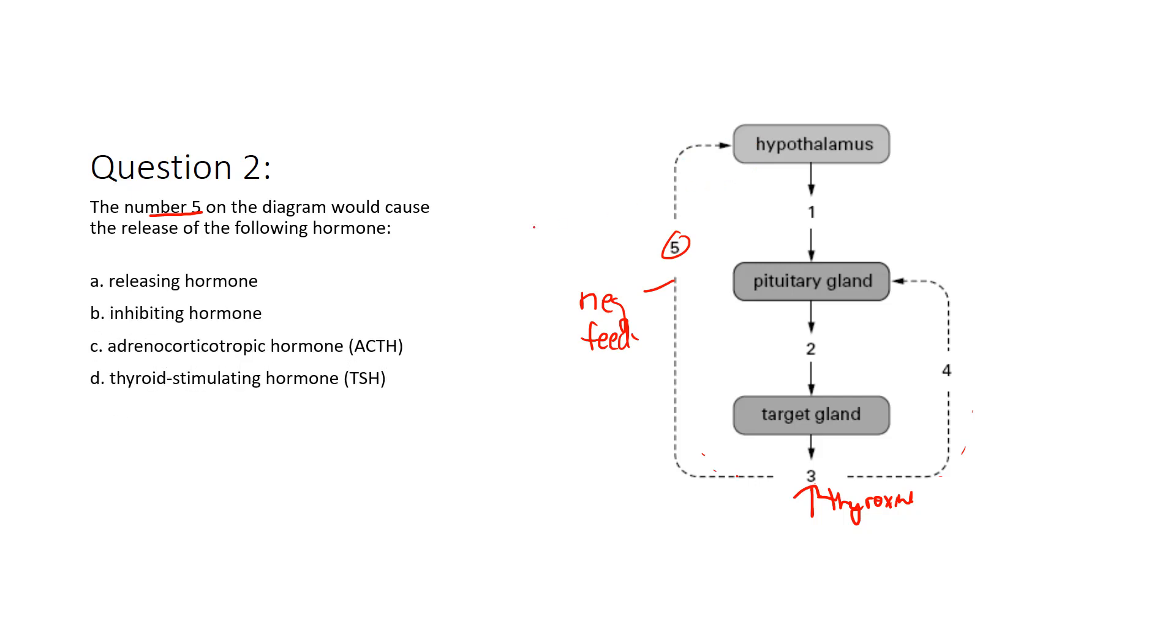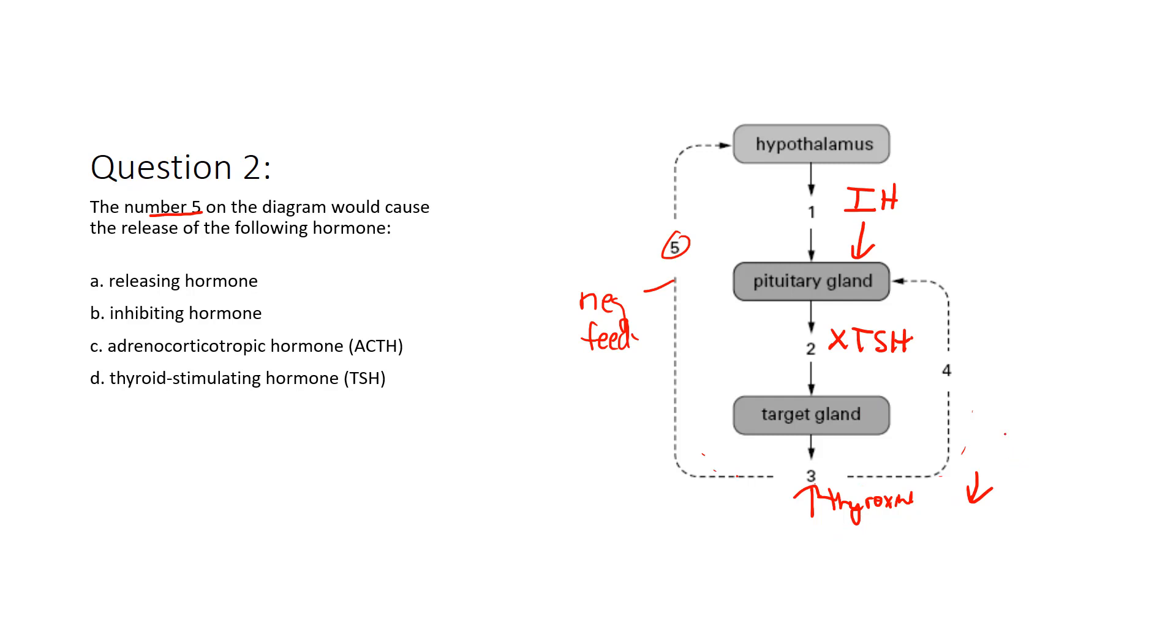It says the number five on the diagram would cause the release of the following hormone. So high levels of thyroxin are detected by the hypothalamus, which then sends an inhibiting hormone to the pituitary to stop releasing TSH. And this is how we're going to get these levels down. Again, negative feedback is the shut-off mechanism. So when we see that, that would cause the hypothalamus to not send a releasing hormone, because that would continue to release TSH. The obvious answer right here is the inhibiting hormone.